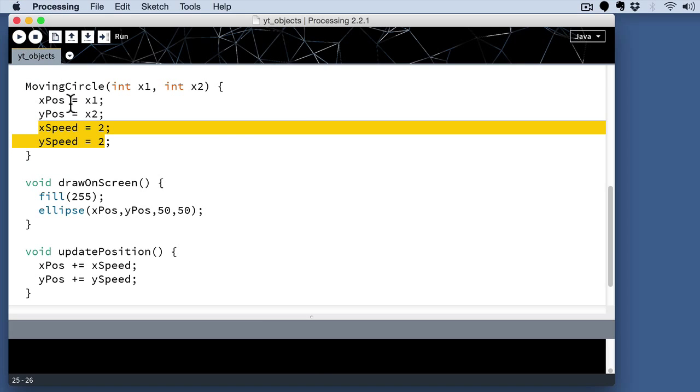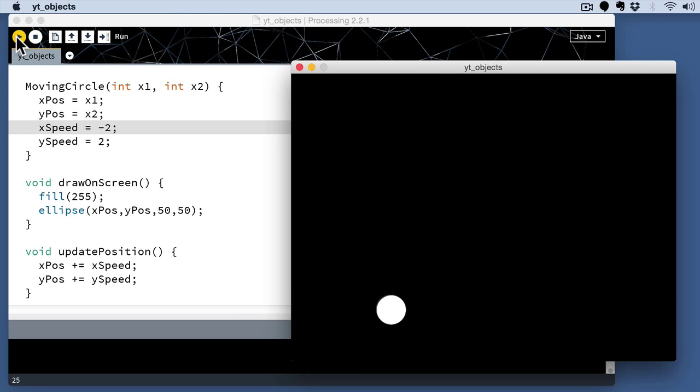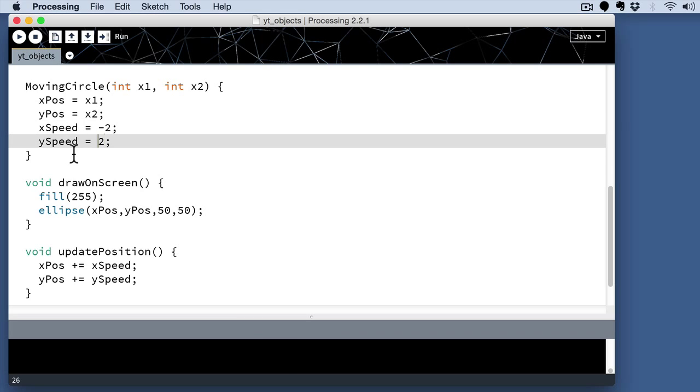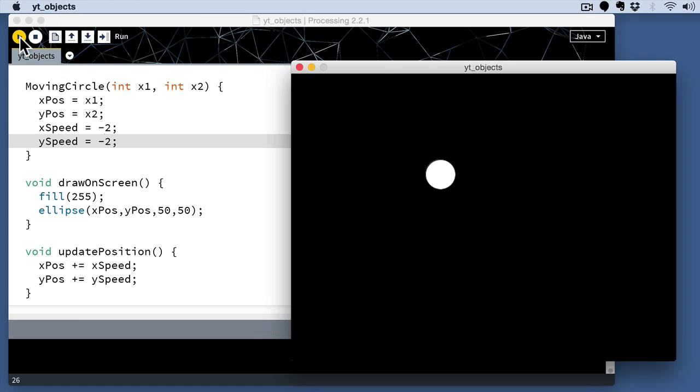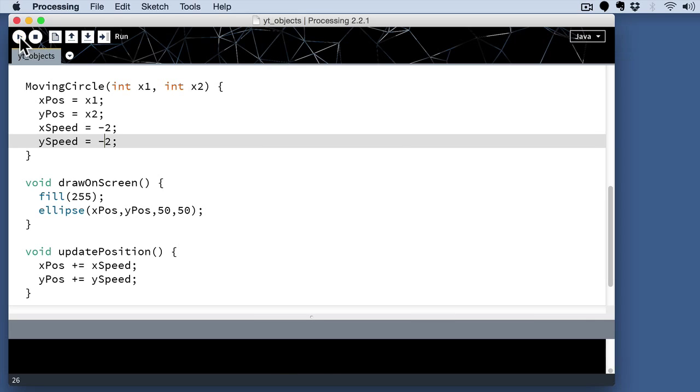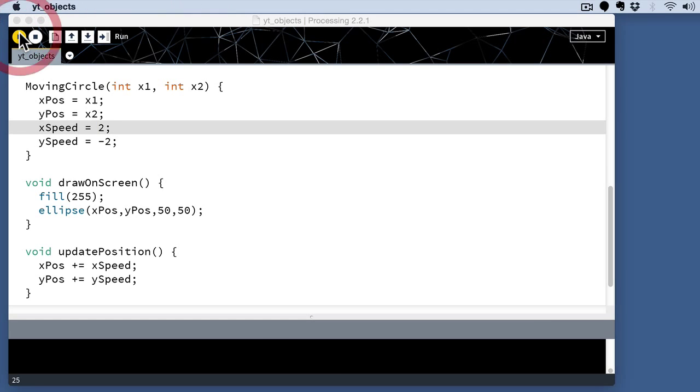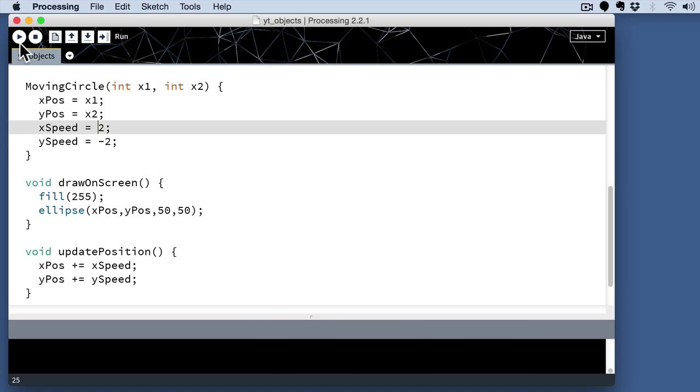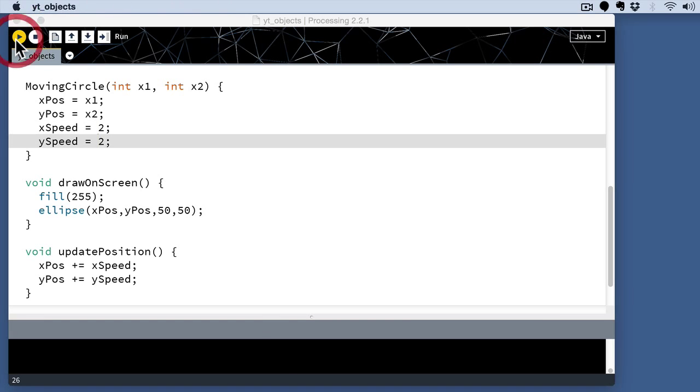You see the circle now moves down and to the right on the screen. If we change the value on these speeds, we actually can change the direction that the circle moves in. So, down and to the left, up and to the left. And then if we change the sign again, we can get it to move up and to the right. And back to our original position, if we do positive and positive values, it moves down and to the right.